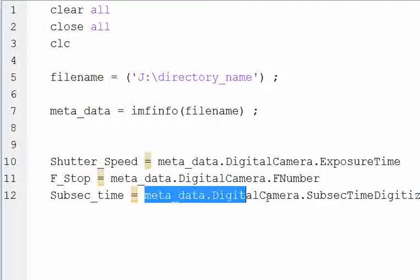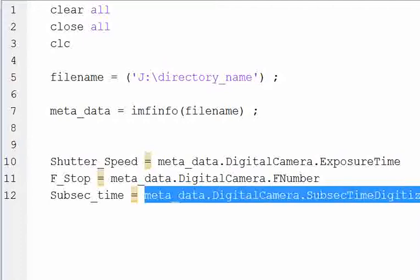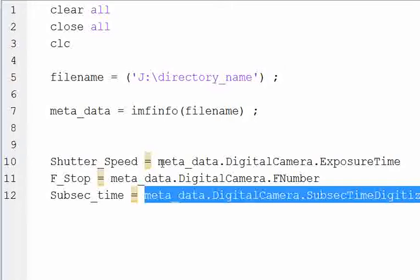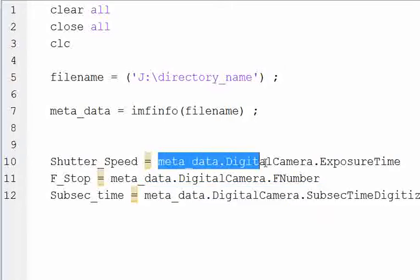And that's this particular line, metadata.digitalcamera.subsecondtimedigitized. All the parameters that you get from your camera are listed in this metadata.digitalcamera.